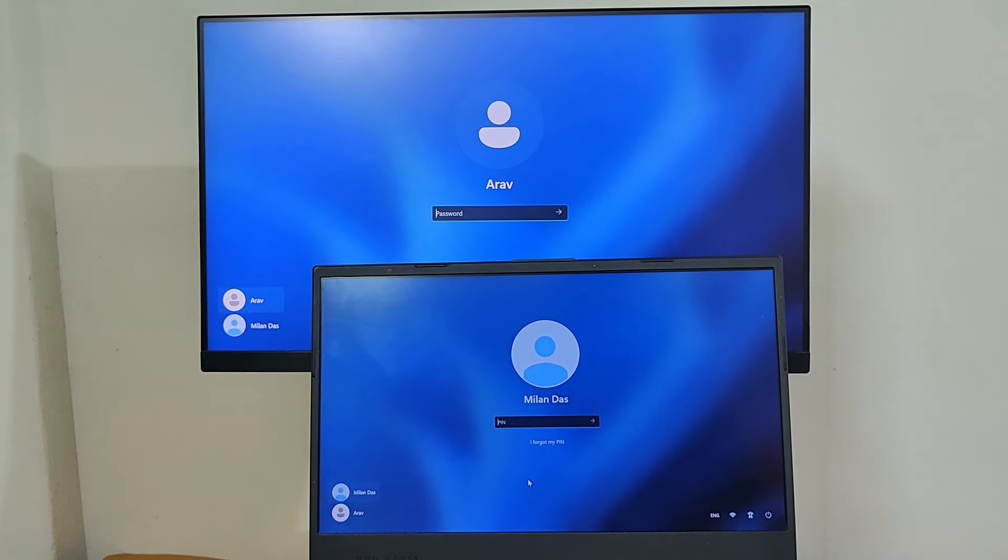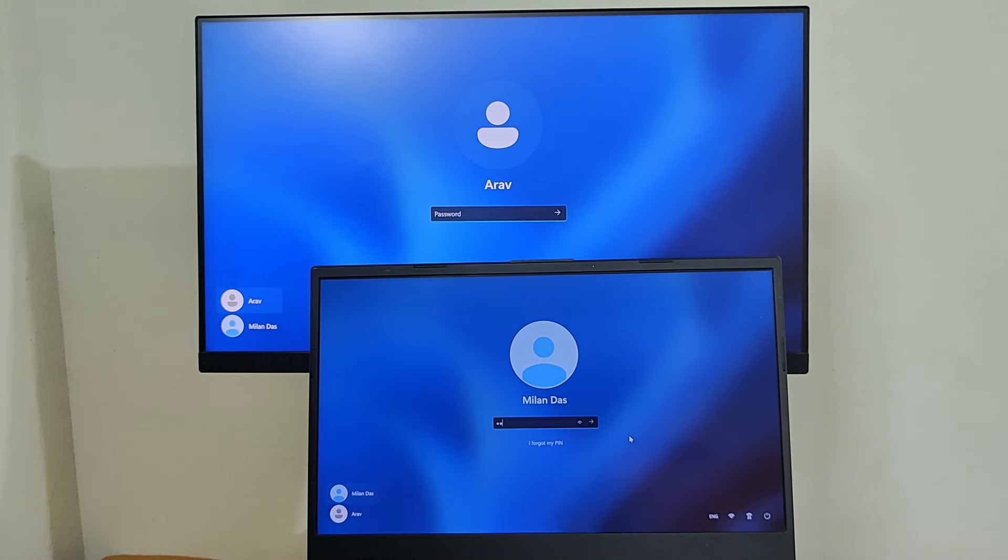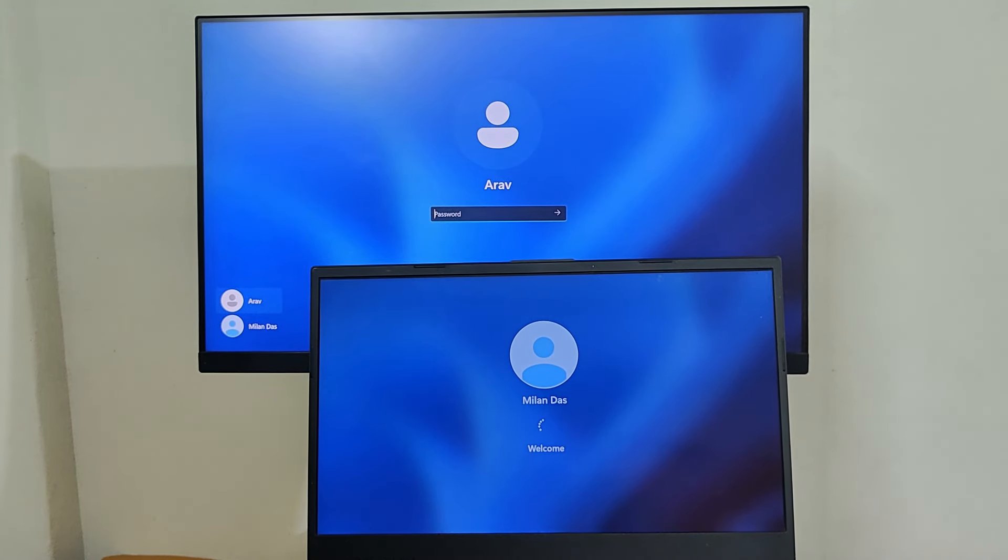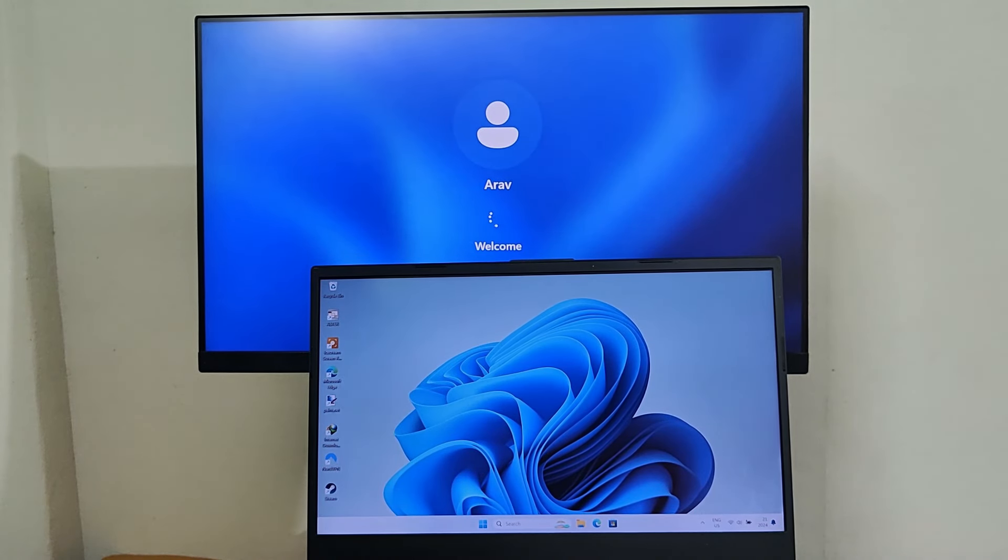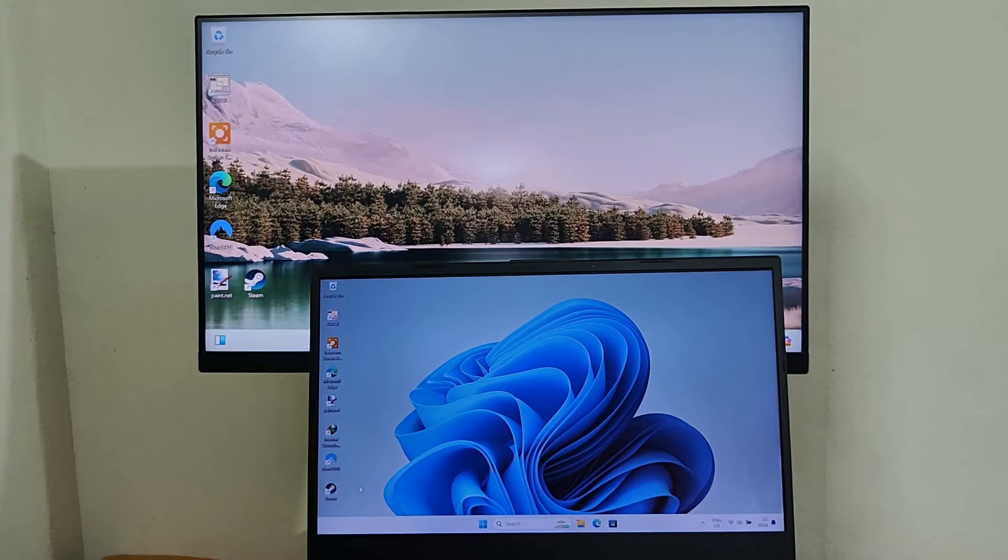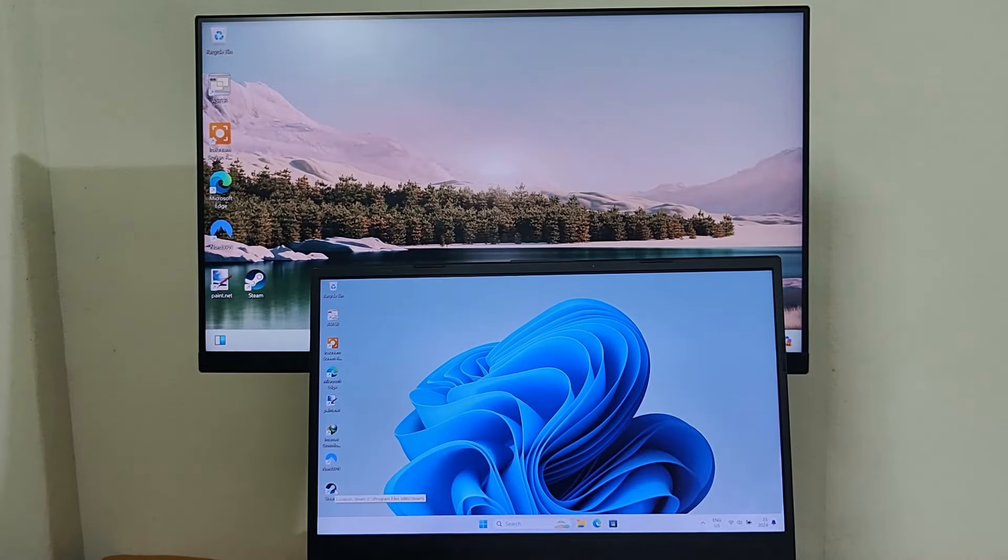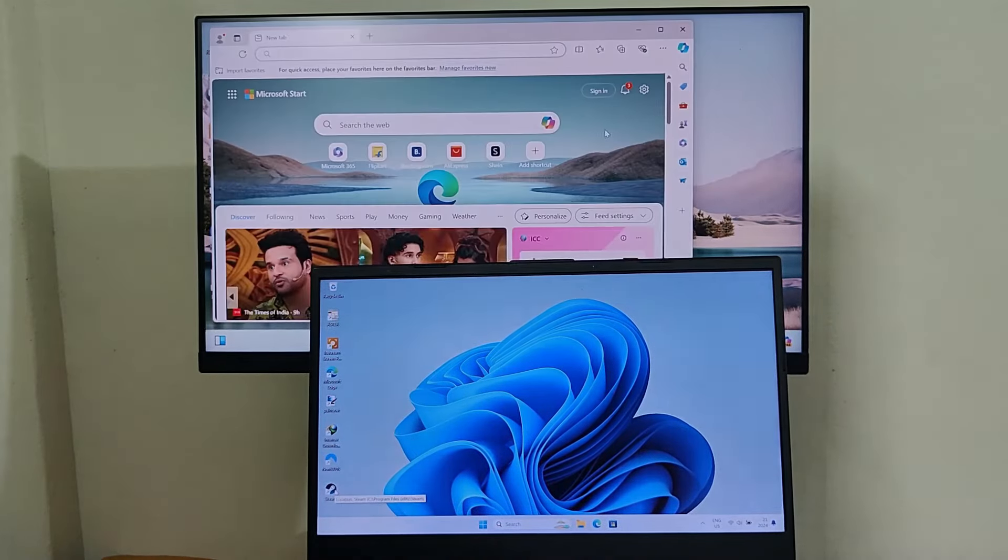Ever wished you could share your computer with multiple users simultaneously? Maybe your family fights over screen time, or your small business needs more workstations. But buying a PC for everyone is crazy expensive. Today, we are solving this issue.